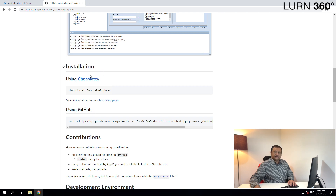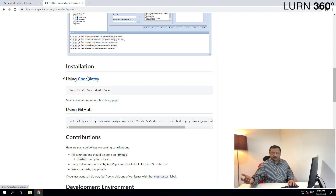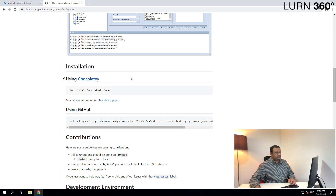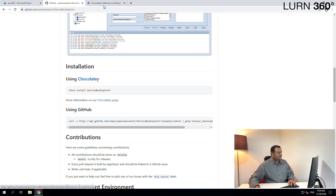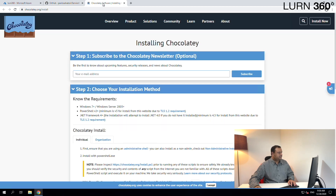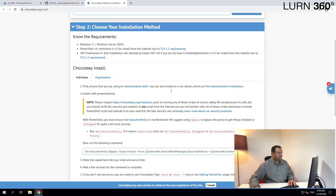Let's use Chocolatey for now. I'm assuming you don't have that installed, but if you already have Chocolatey on your machine you can skip this step. For example, I don't have Chocolatey installed on this machine right now, so let's first install Chocolatey and then use the choco command to download and install the Service Bus Explorer.